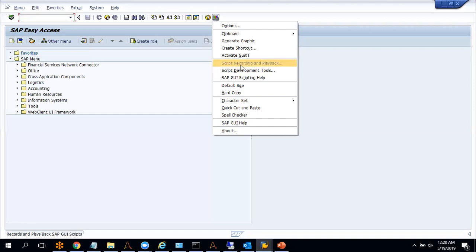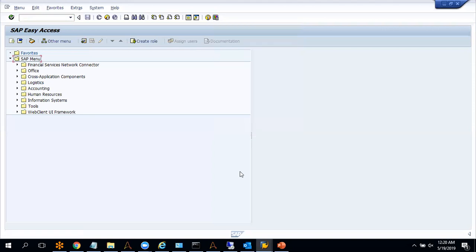In this scenario, you can see here that script recording and playback is showing as disabled. So I will use keystrokes and other commands which can support SAP to automate the required tasks. Let me go to Automation Anywhere and we will start developing a small bot.